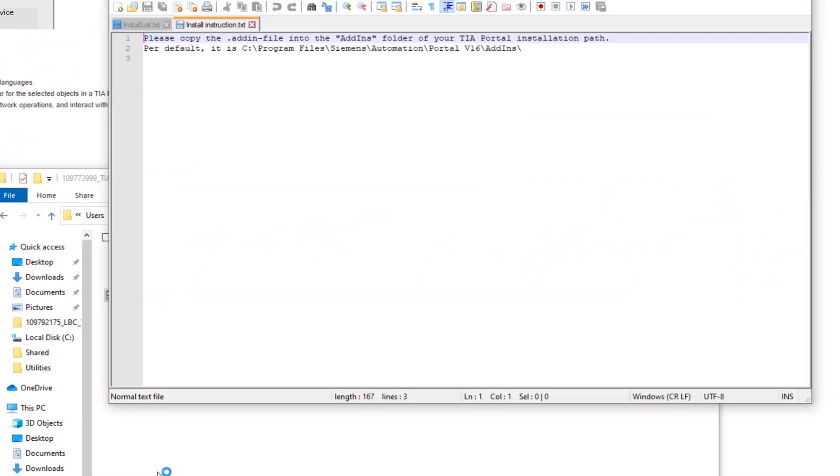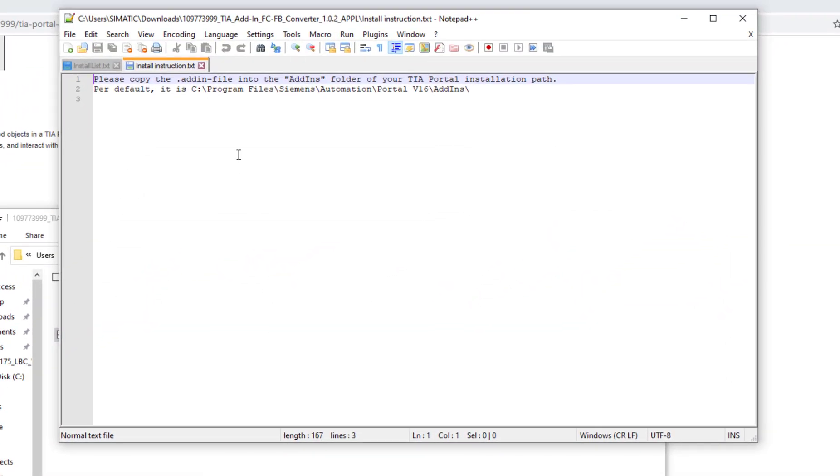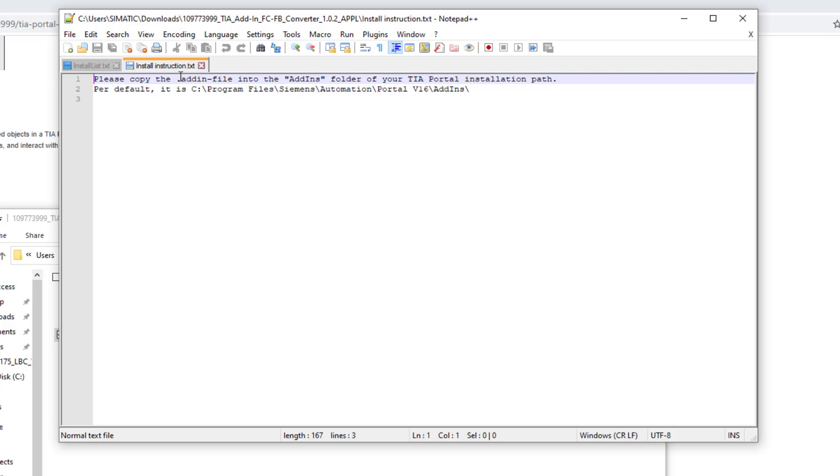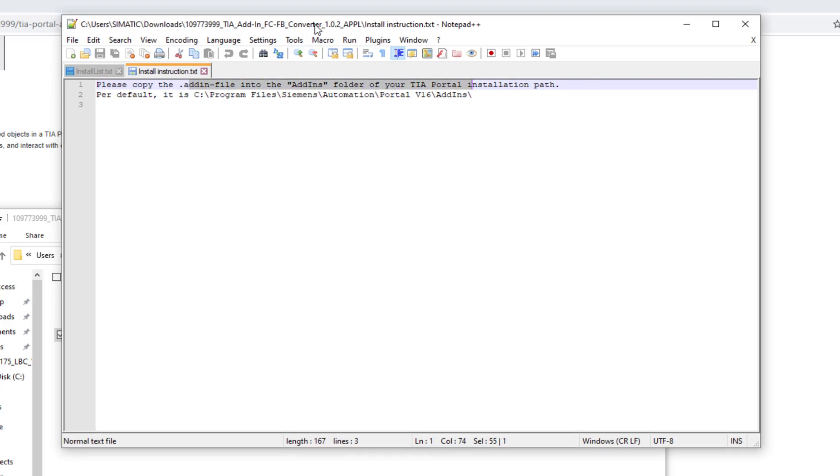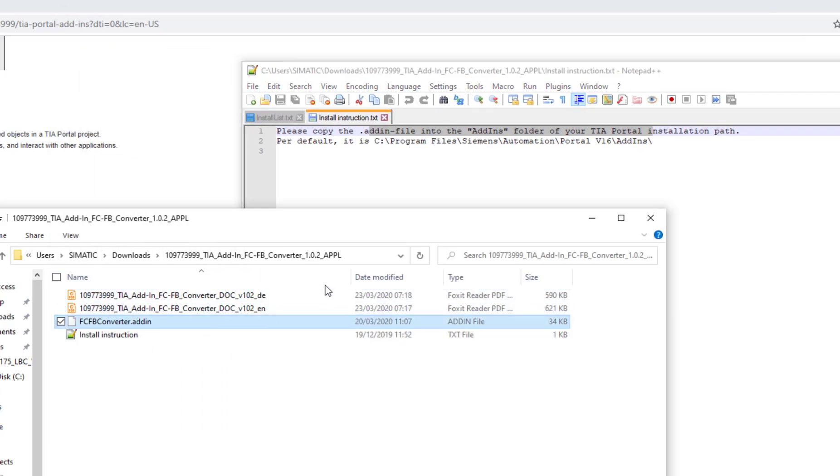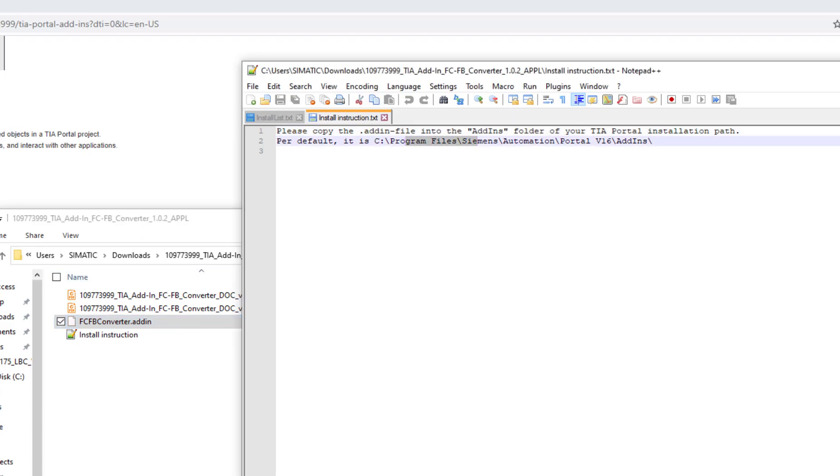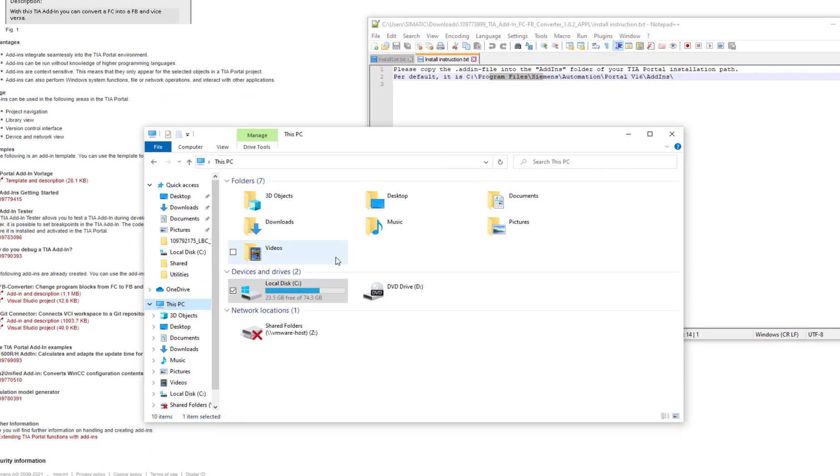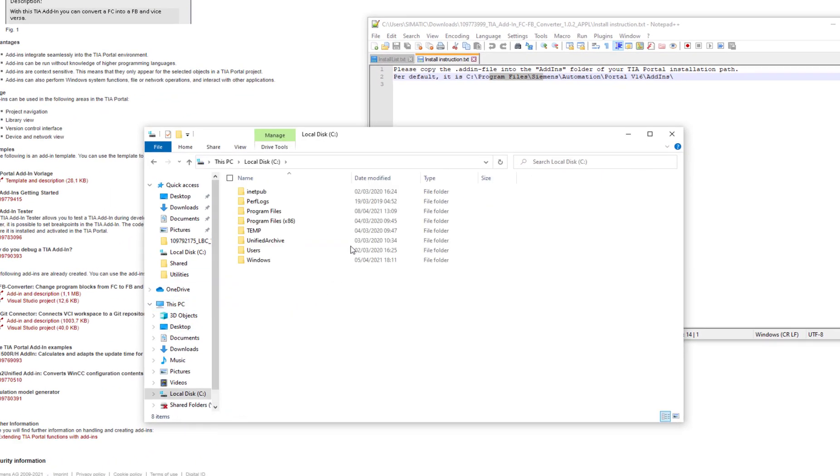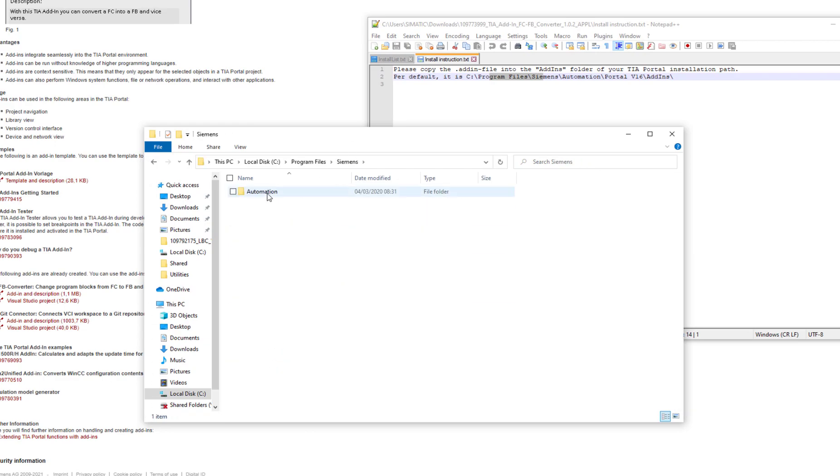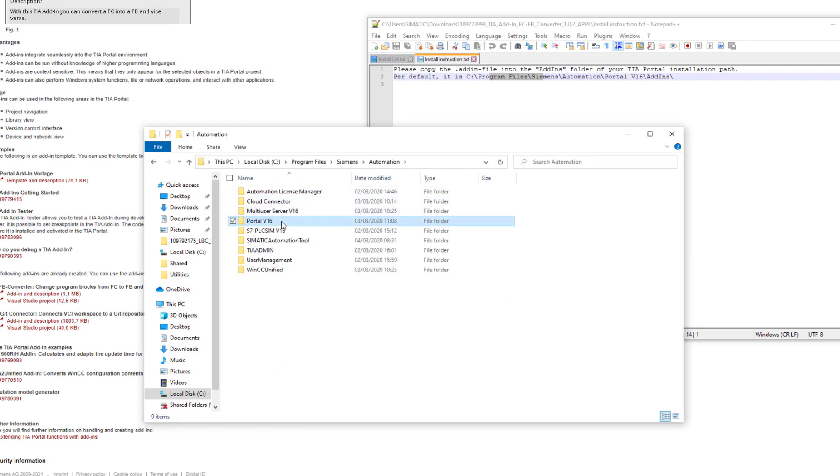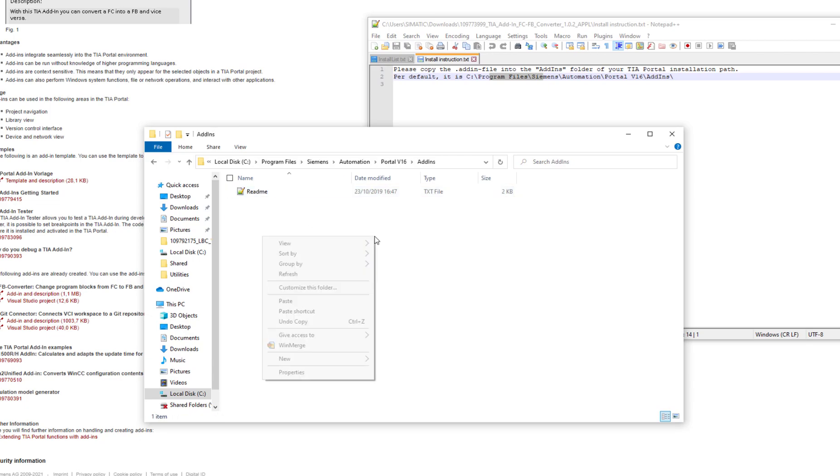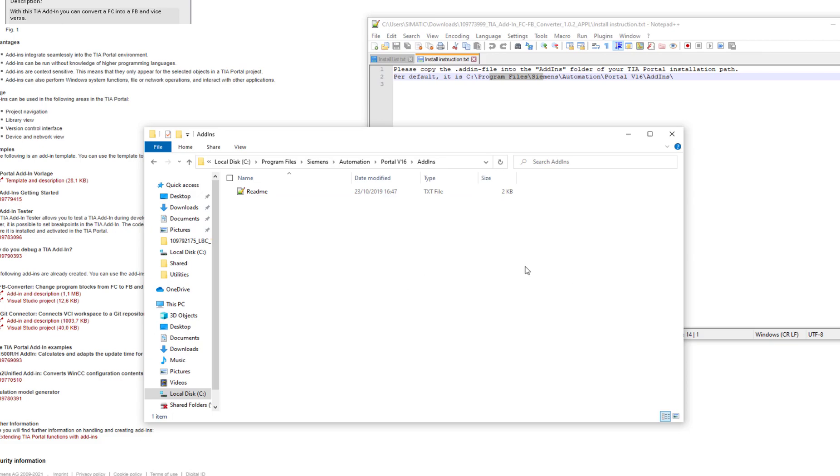If we check the install instructions, it tells us, okay, that's quite easy. I think I can handle. So all I need to do is I need to grab the .addin file and I need to copy it to this place. So I'd go into this PC, C, program files, Siemens, automation, portal v16, add-ins. So I guess I just should copy it here.